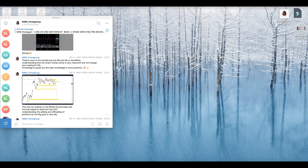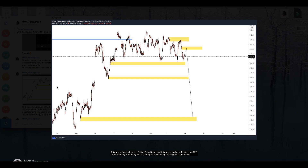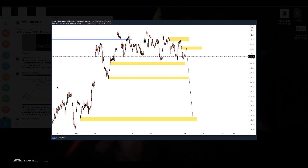Today we're going to be talking about the importance of catching market tops and bottoms and how that can change your trading if you do it the right way. If you've subscribed to our Telegram channel, you were able to see this mock-up I posted on the British Pound Index. For those who use TradingView, you can find this as BXY — just type in BXY. This was my analysis on this currency index.